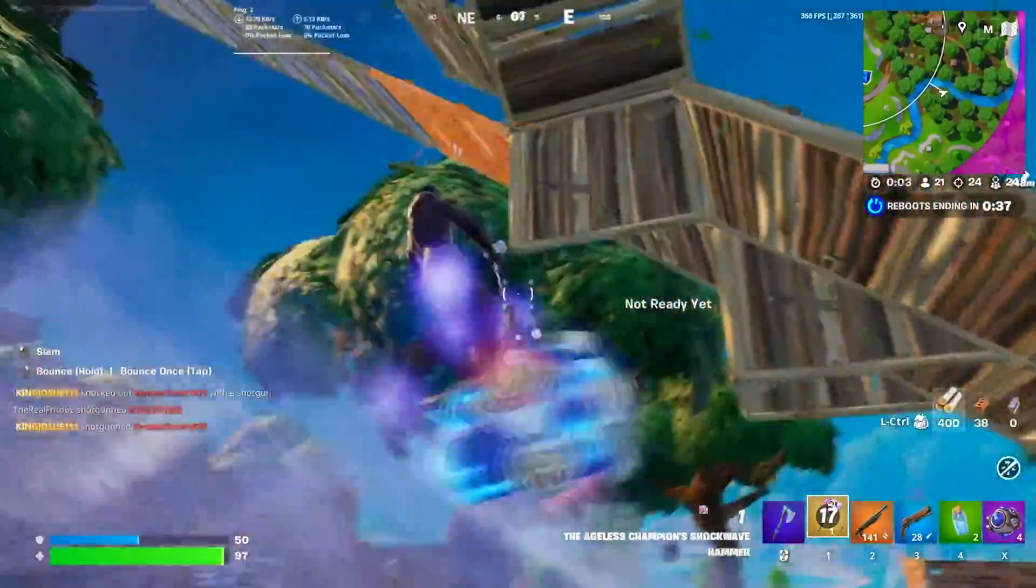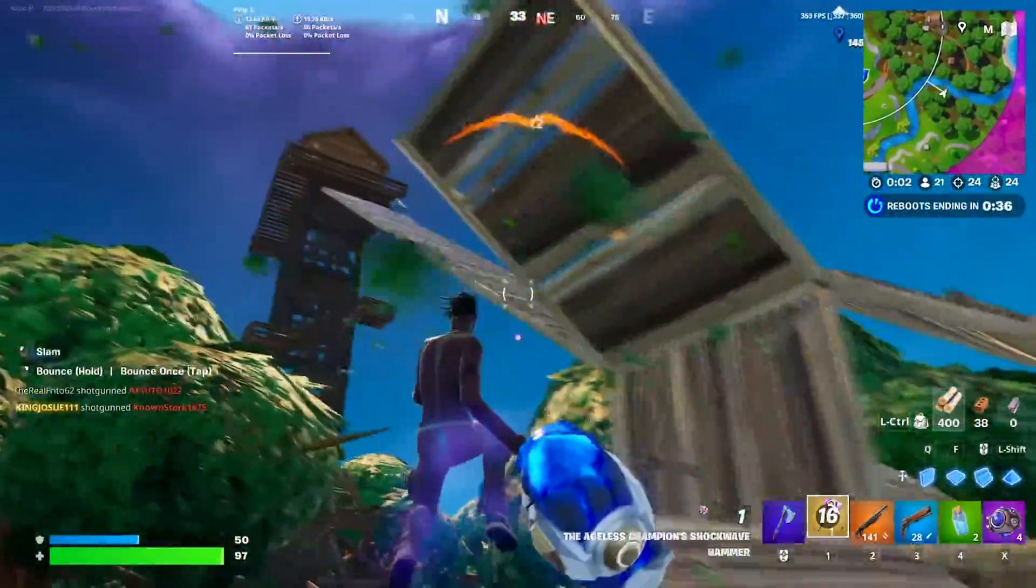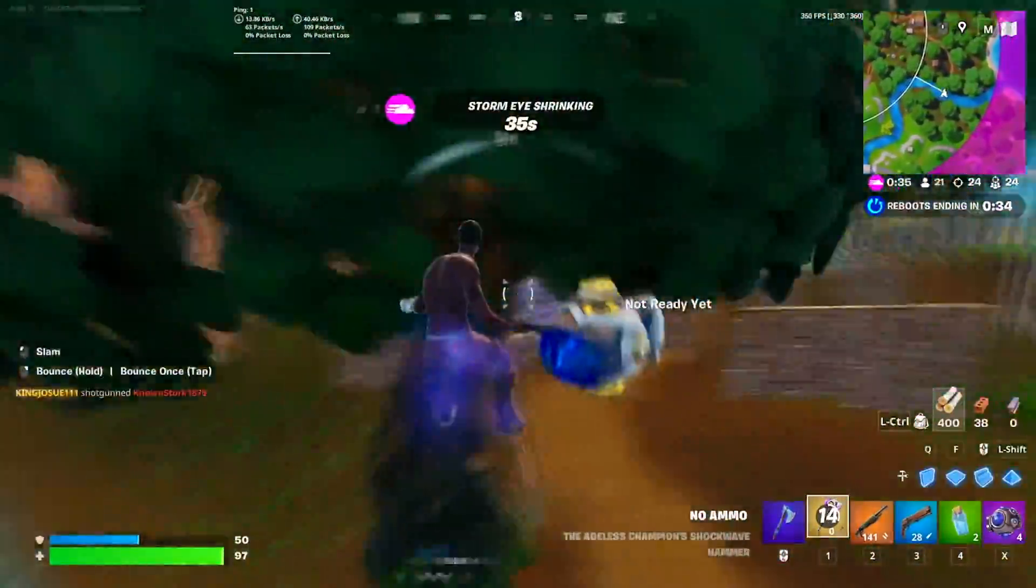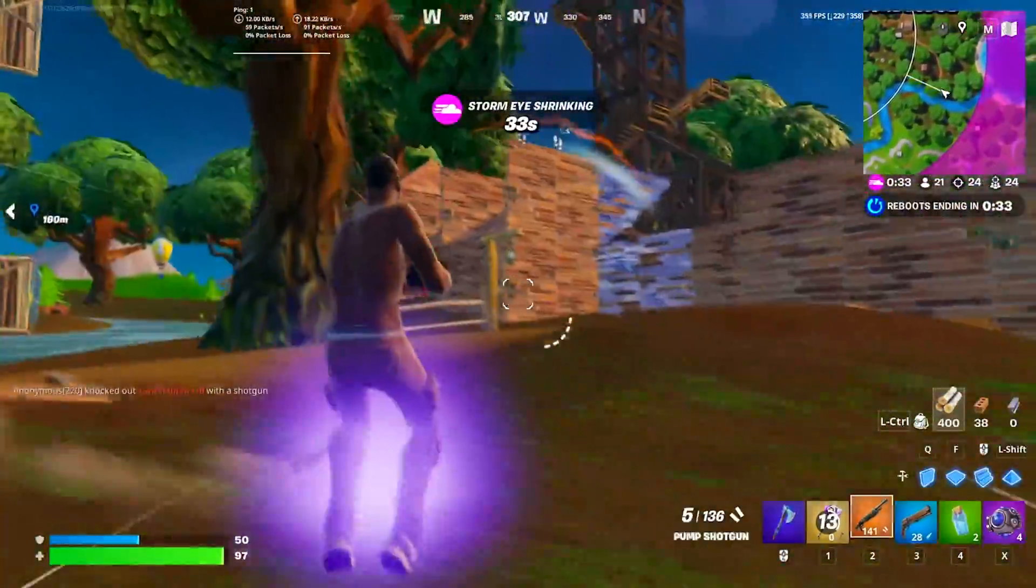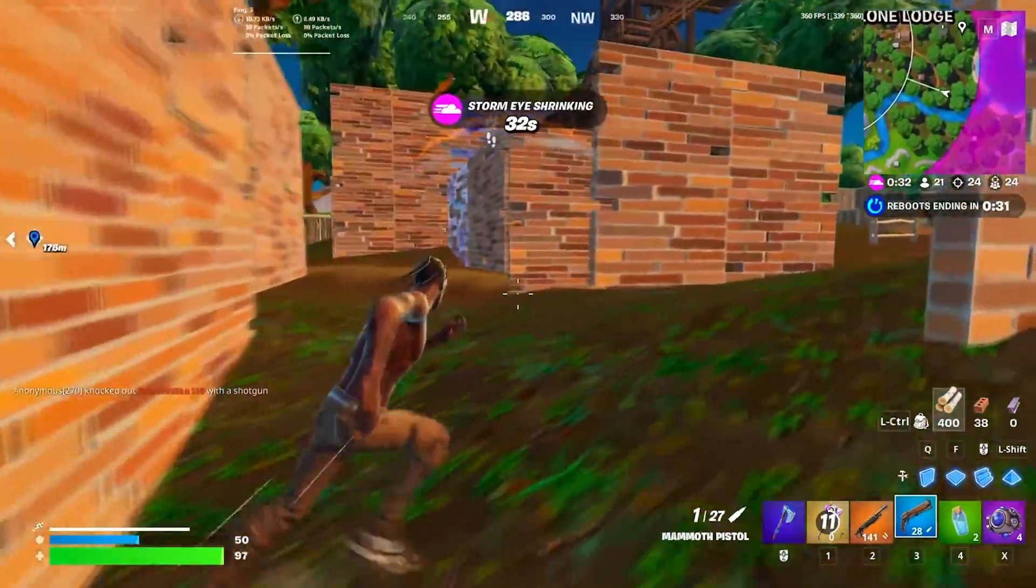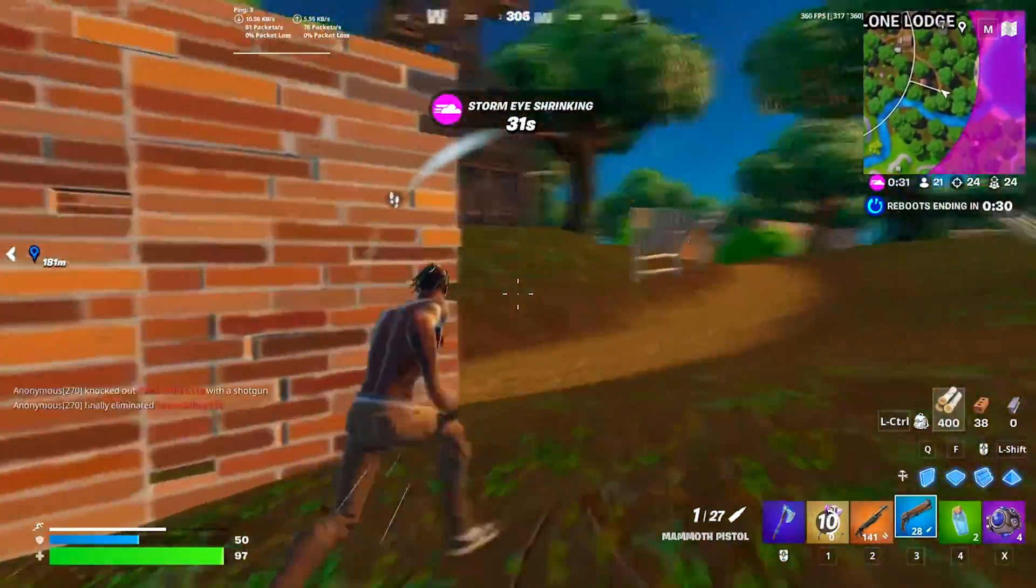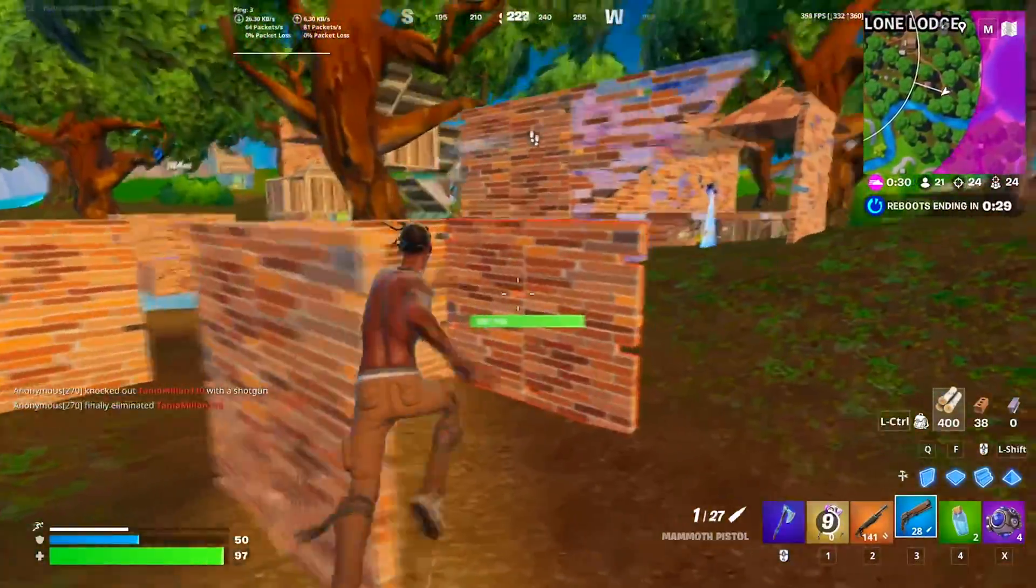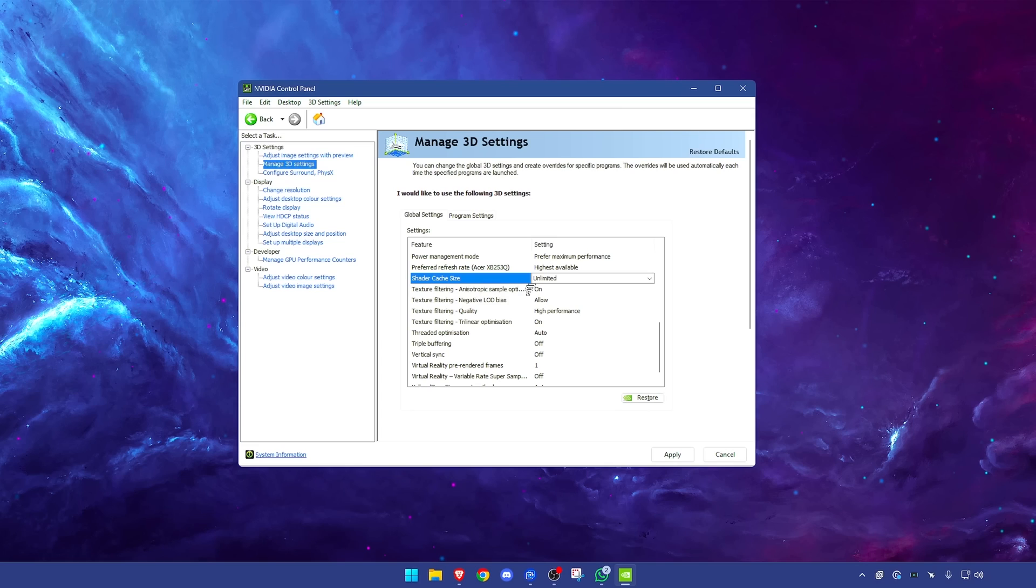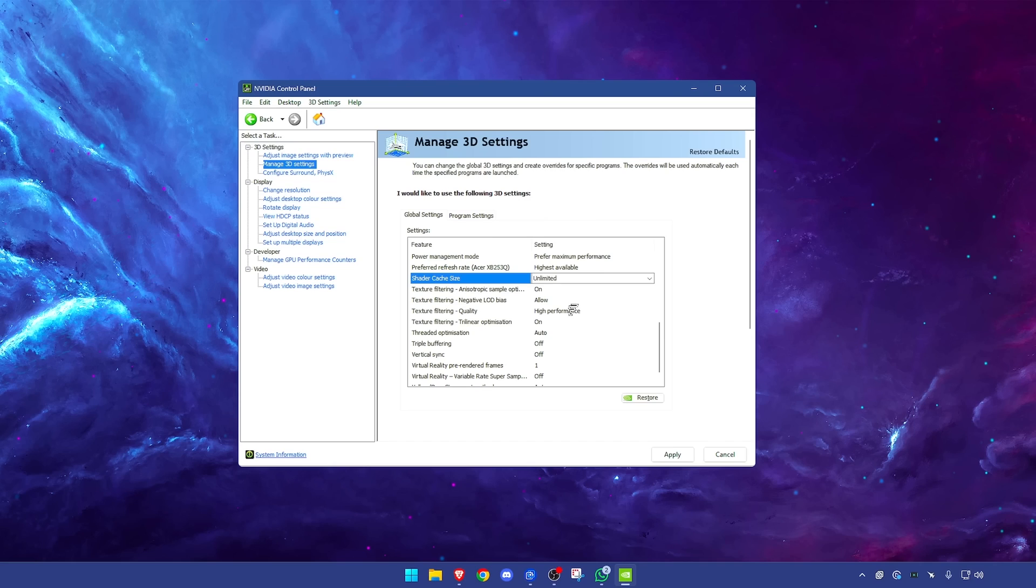Every time you update your driver your shader cache actually resets, which means you have to build this up. That's why when you update your driver initially you will actually have some FPS drops. Your performance won't be good for a while while your shader cache builds up, and then it will get very good. Texture filtering have this on. Anisotropic filtering option you want this one on. Negative LOD bias have that on allow. Texture filtering quality high performance. Out of these three this is the only one you really will need to change.